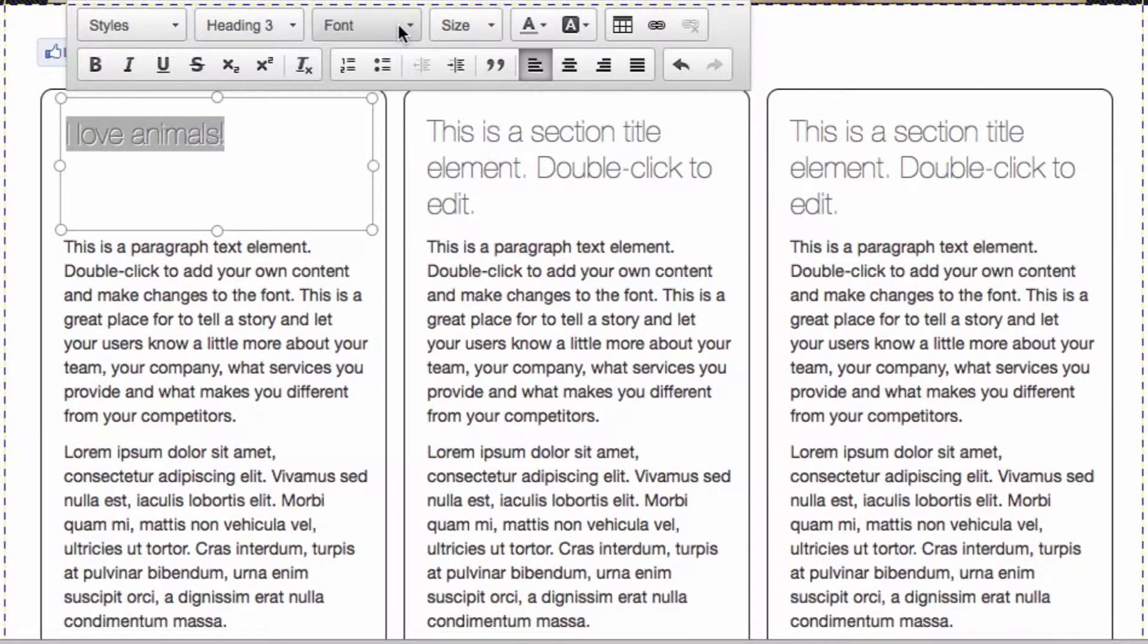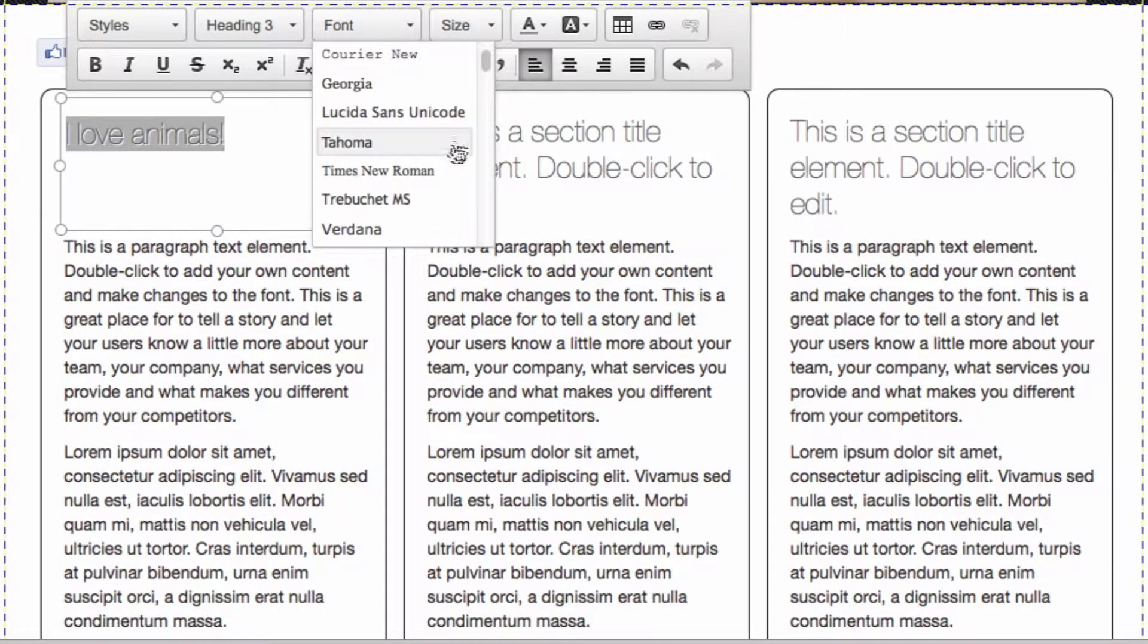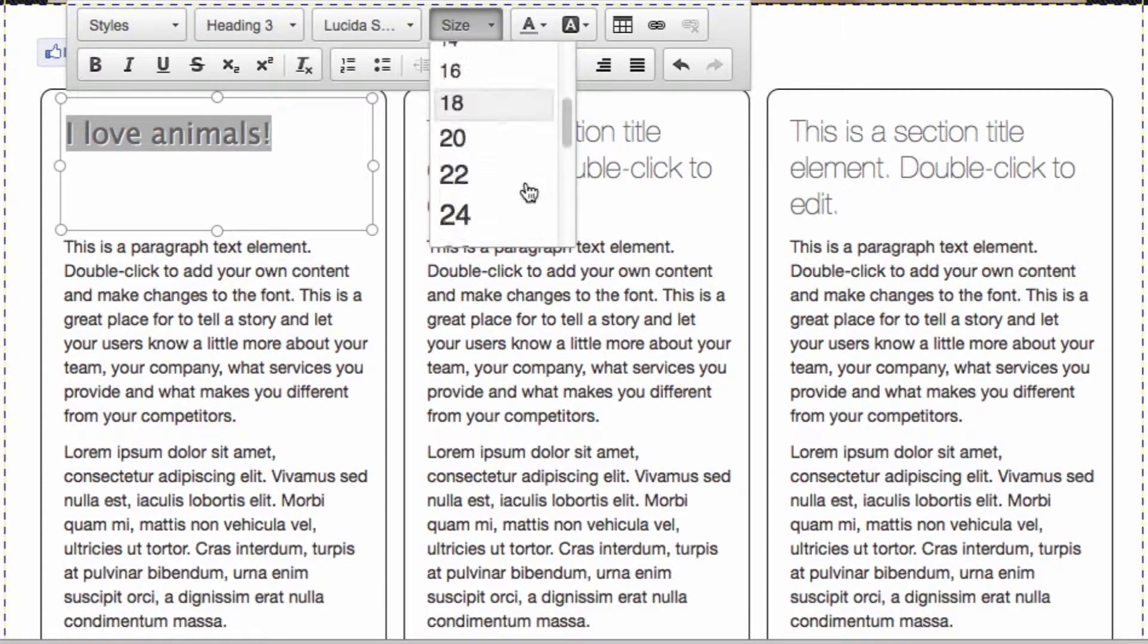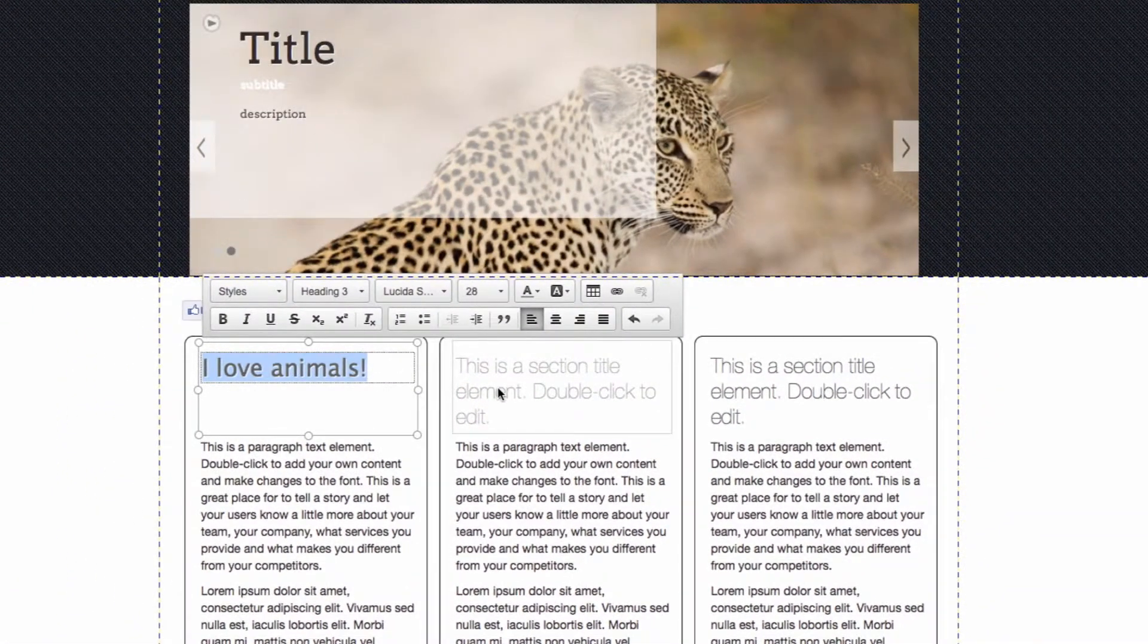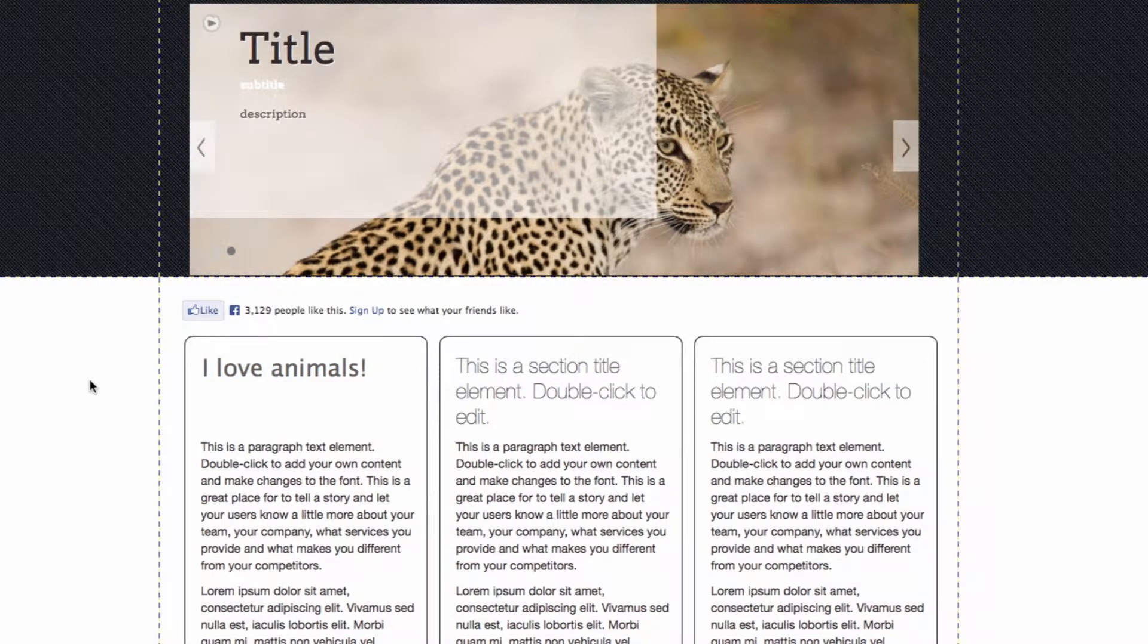Here you can choose to change fonts. For example, I'll change it to Pesita. You can change the size as well. Just click off of it.